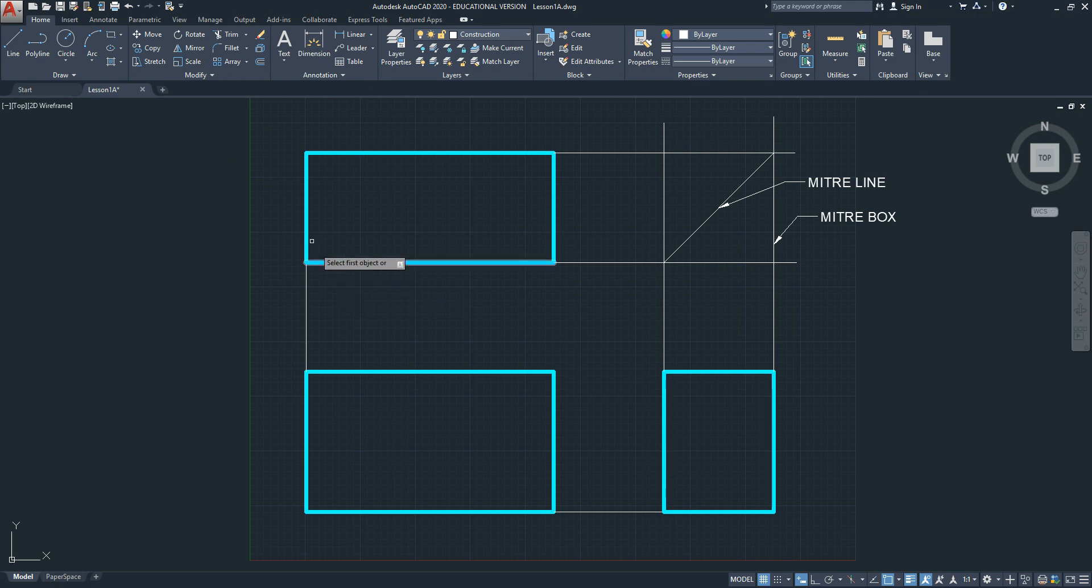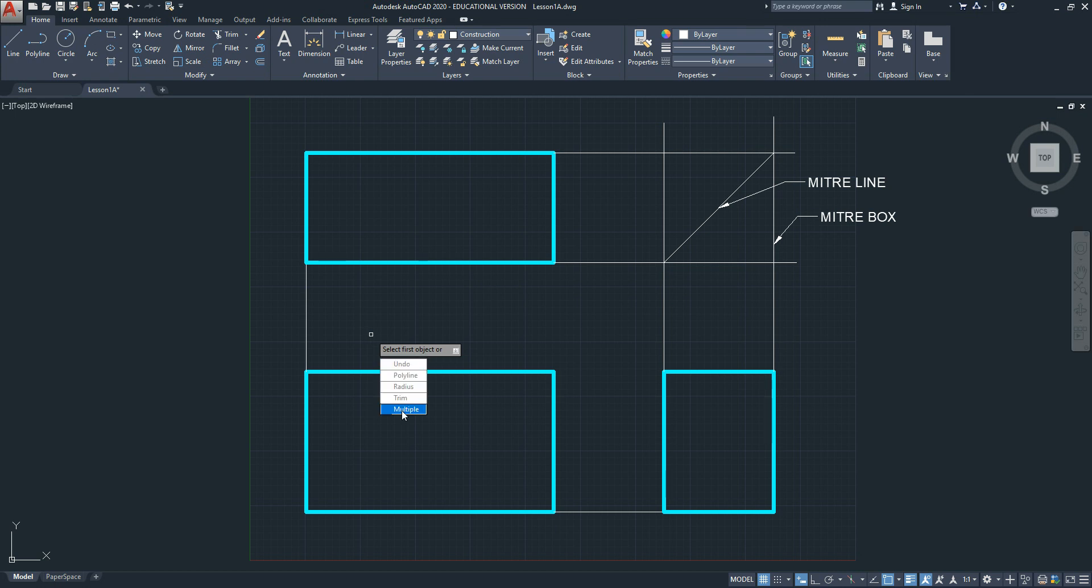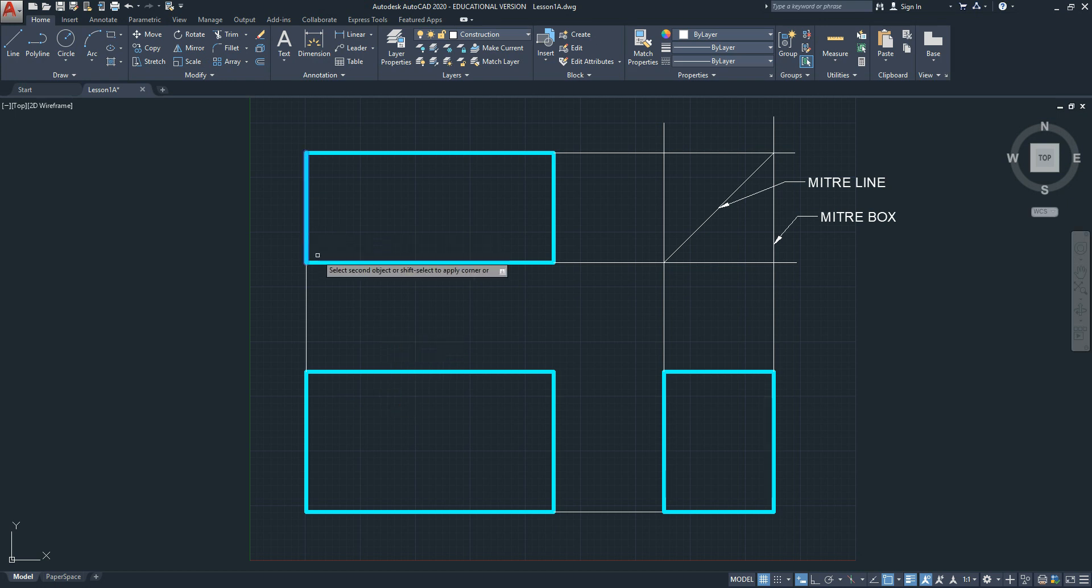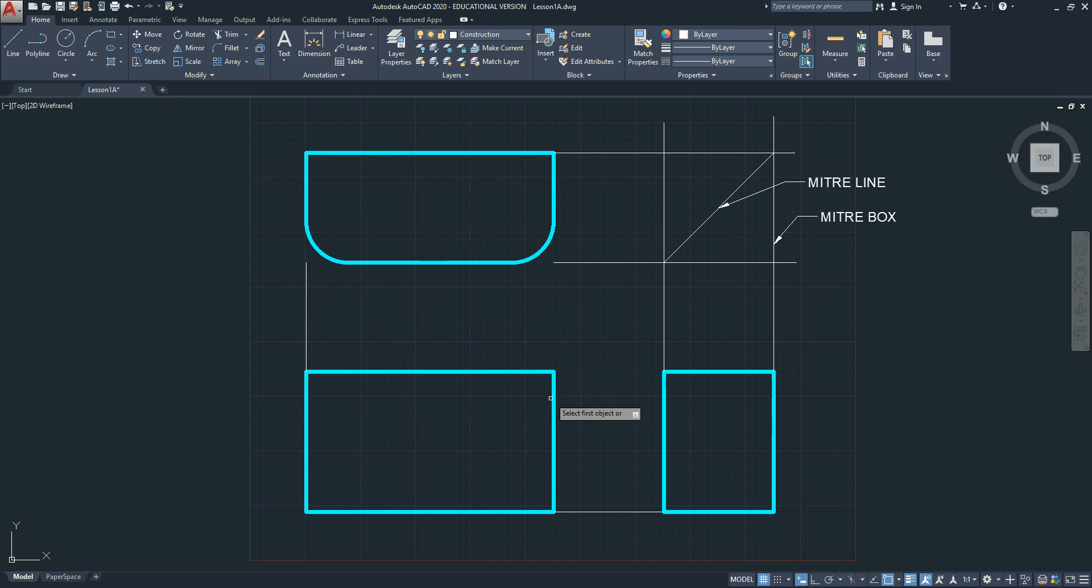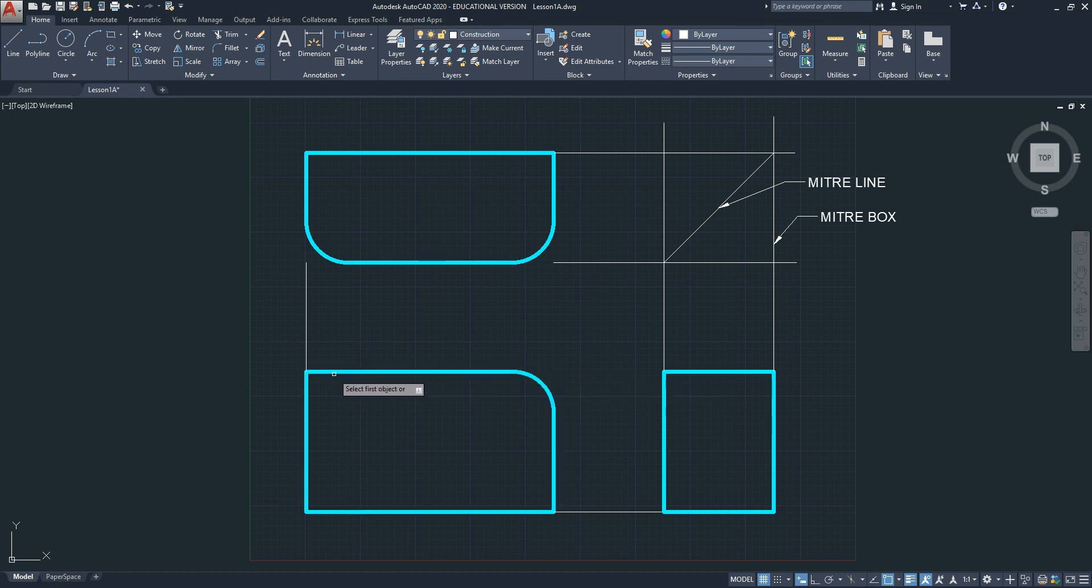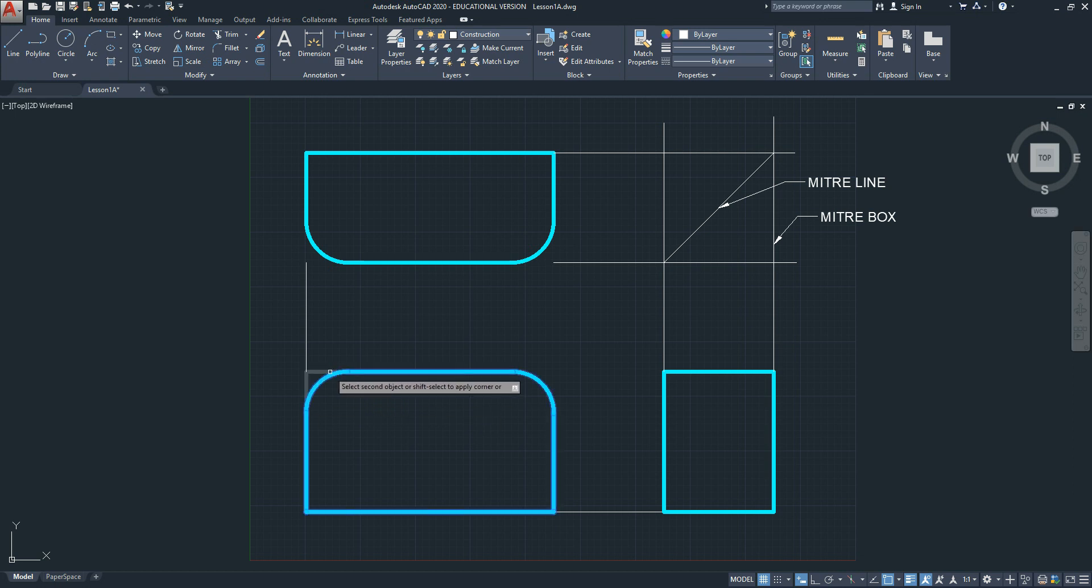Before we start filleting these objects, hit the down arrow. Pick multiple. Otherwise, you'll have to repeat the command four times. So we activate multiple, and now you simply pick two lines to form a fillet. The rectangle will remove the corner as you fillet. Because we're using multiple, the command stays active until you hit enter to finish the command.